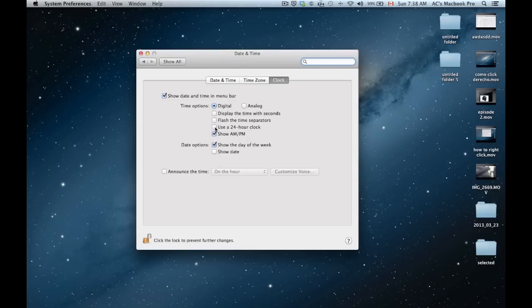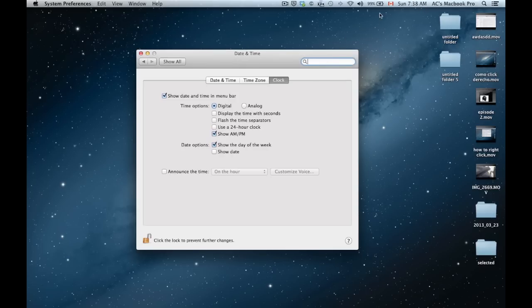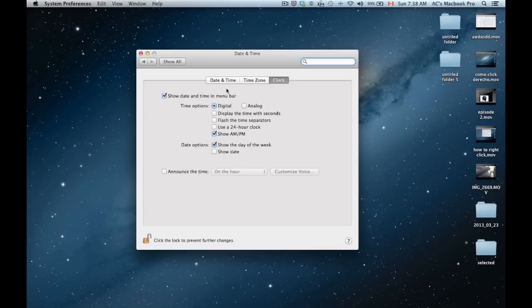You get a different look on it. As you can see, once you check that on, you will see 07 instead of 7 a.m. That's the 24-hour clock. And you can just try any other one of these if you like those other looks of it.